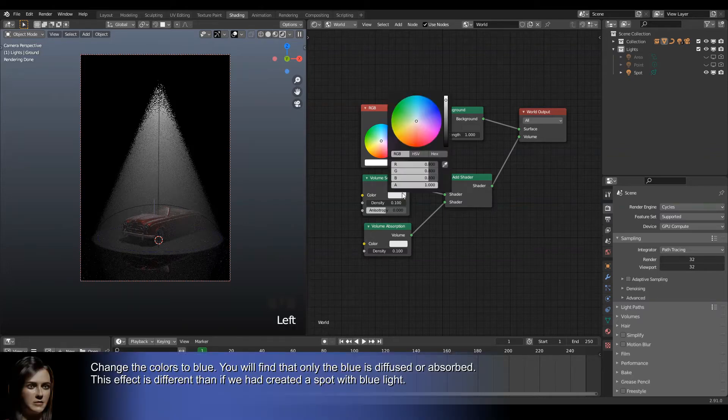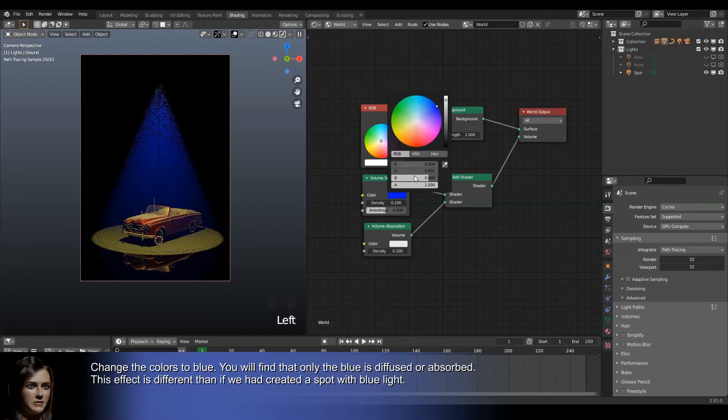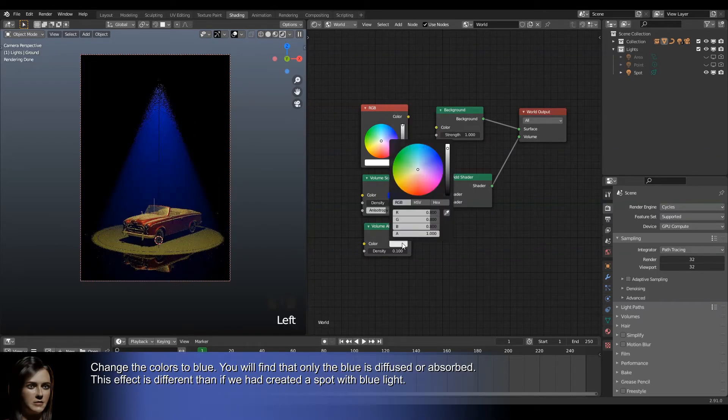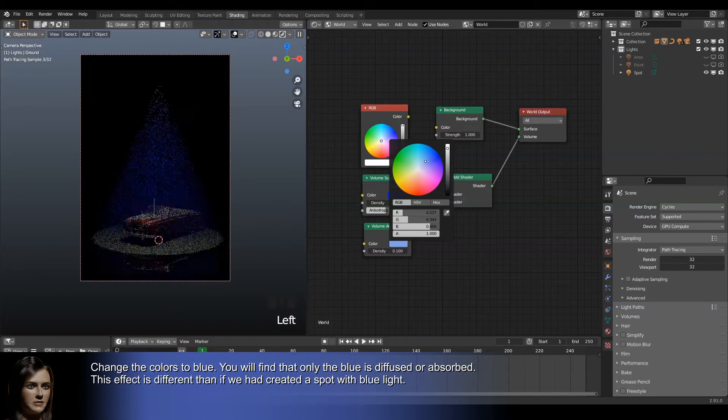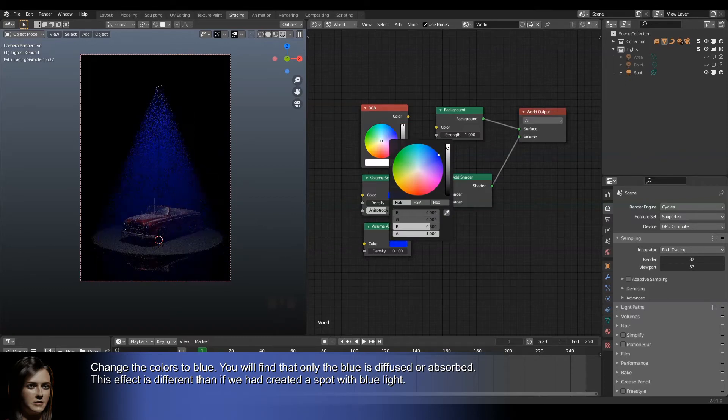Change the colors to blue. You will find that only the blue is diffused or absorbed. This effect is different than if we had created a spot with blue light.